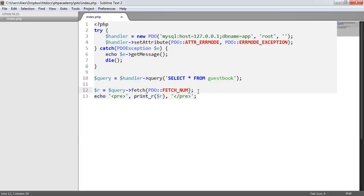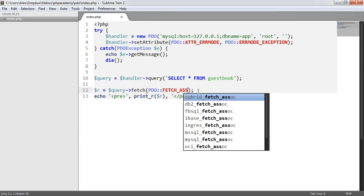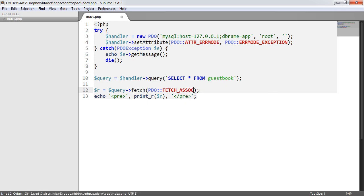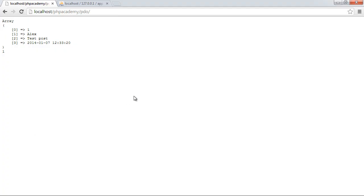If we just wanted an associative array we just use fetch_assoc for associative and that just gives us an associative array.